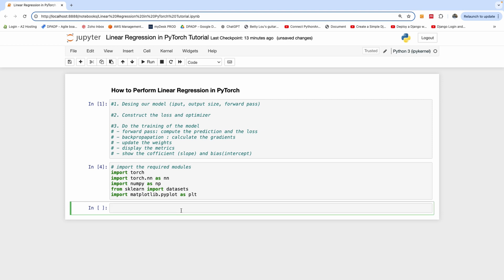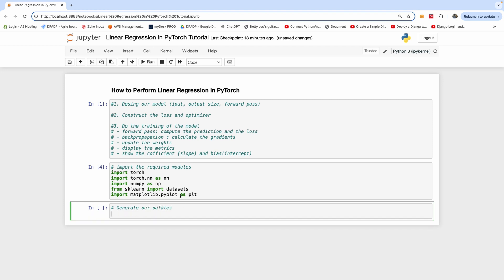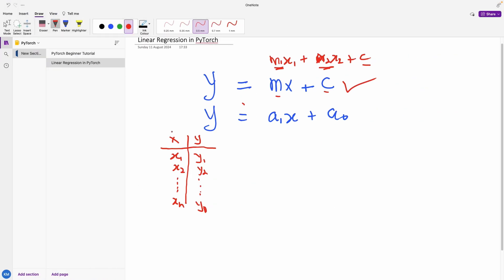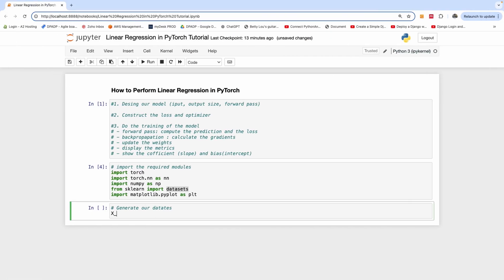The next thing we want to do is generate our dataset. To generate our dataset, we are going to be using the datasets we imported from sklearn. We will have X and Y values — X NumPy and Y NumPy — because we will actually be converting them to PyTorch tensors later. We use datasets.make_regression, which generates a sample regression dataset.